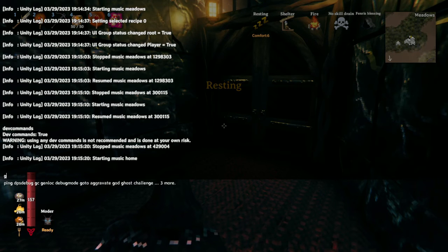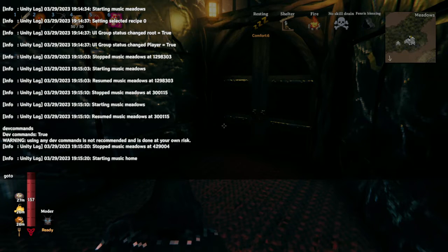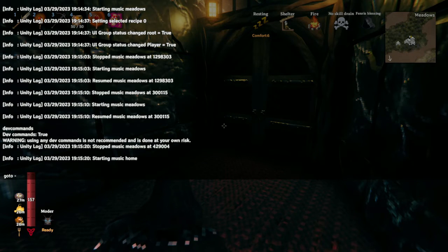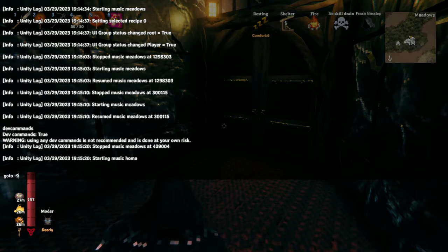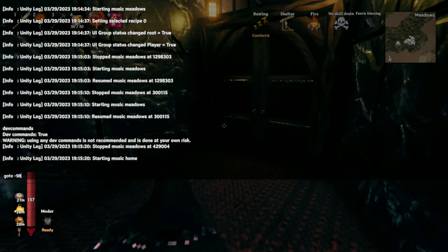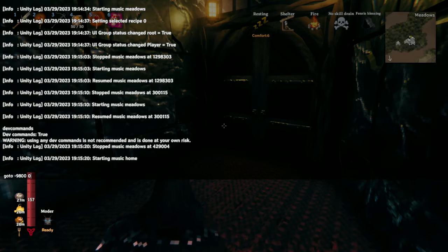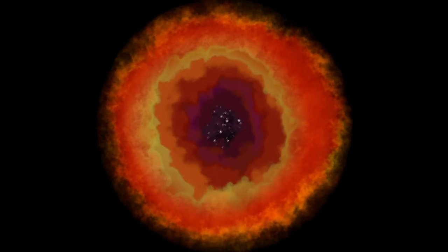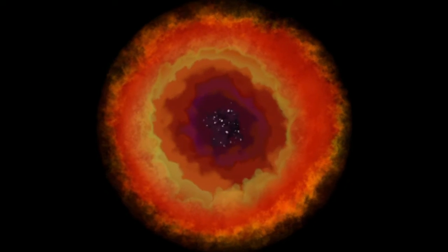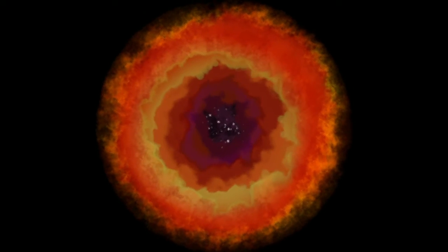And then I can type goto, and then negative 10,000. I don't know, it was like 9,800. 9,800. And then let's do zero. And this is going to take me all the way to that location at the edge of the world.